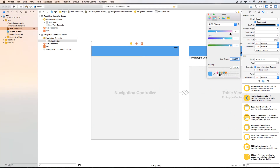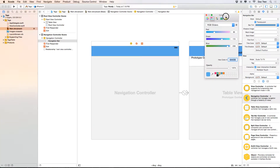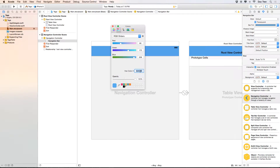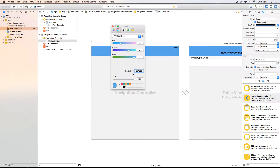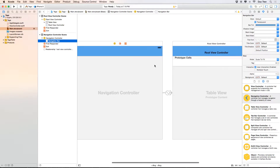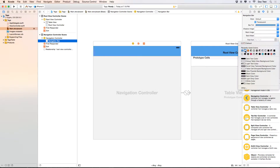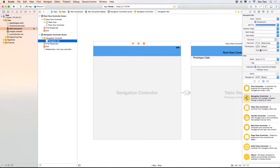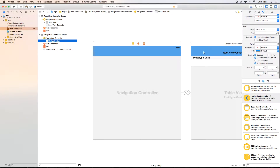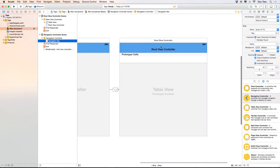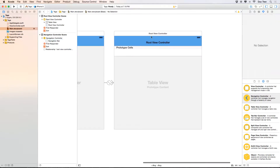If you wonder how to find this hexadecimal color code, you can go to the color picker, switch to the RGB slider, and you'll see the hex color there. Next, I want to configure the title color to be white, and that should be good for the navigation bar.